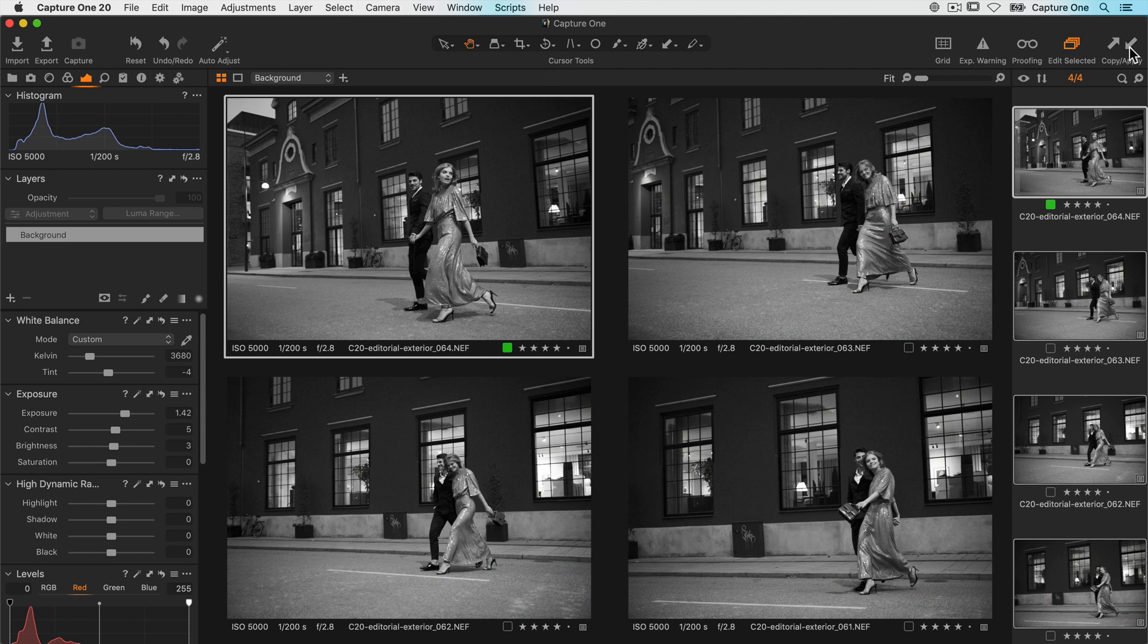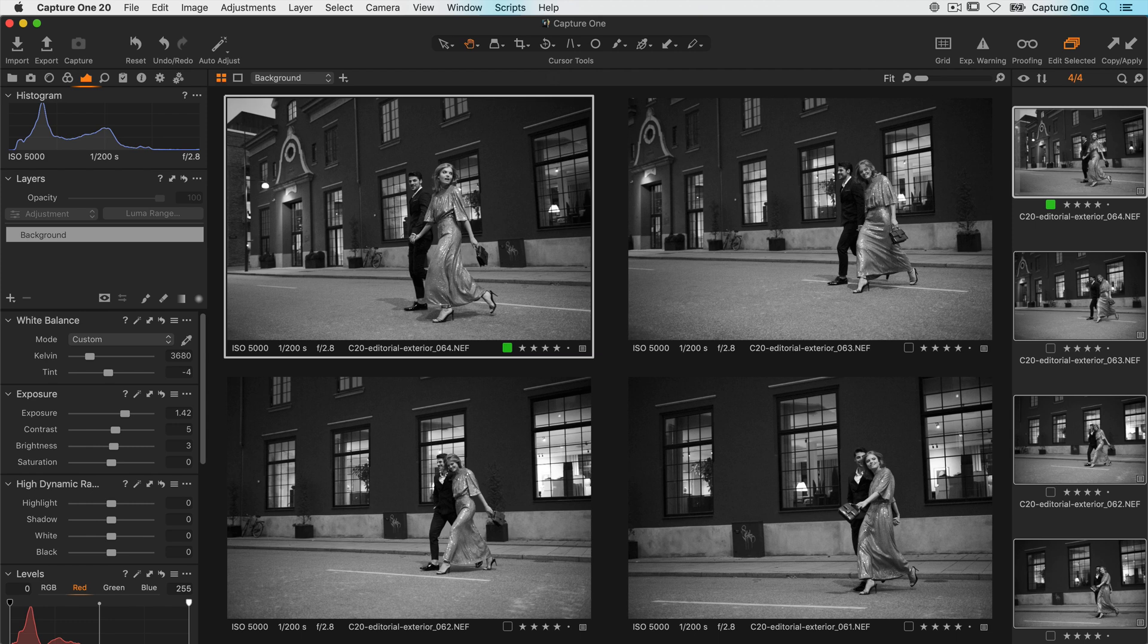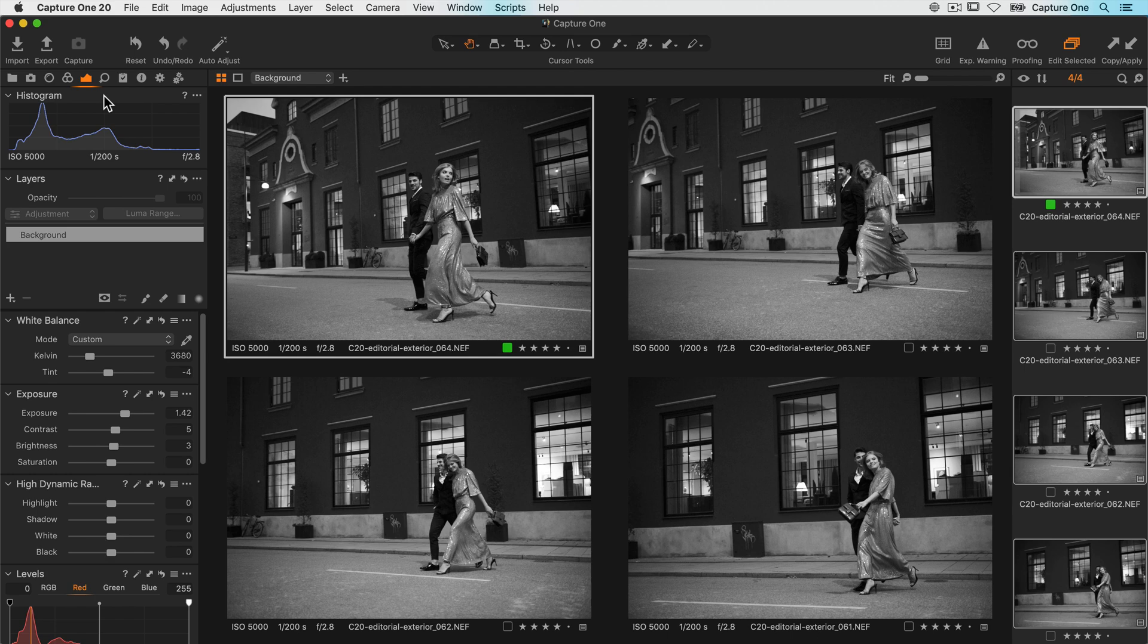By default, copying adjustments will not include compositional changes like cropping and rotation. But let's assume I wanted the crop to be copied as well. For this, I'm going to use the copy function for individual tools. This is a highly useful trick that you can use for copying any adjustment from any tool to a sequence of photos. So follow along, it's very useful. Right now I have the photo selected that has been cropped.